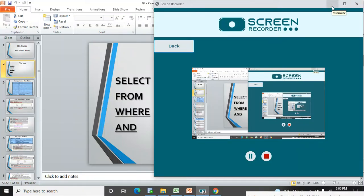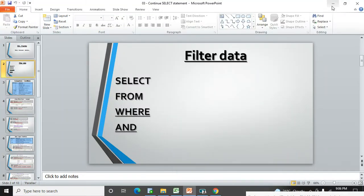Hi guys, welcome back to my channel. I'm Mangesh, and in the previous video we saw the SELECT statement. Now let's go ahead with the filter data option. In MS Excel it is very easy to filter the data.